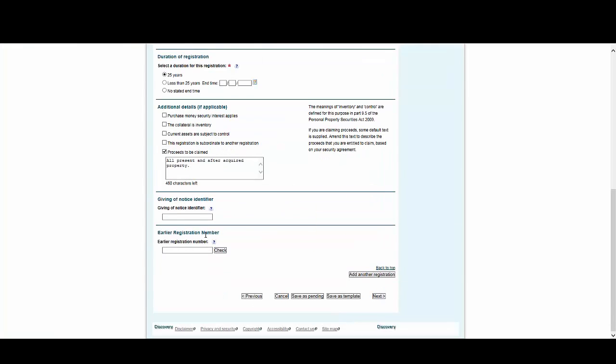You can add a range of additional details on this page. Once you're done, select Next.